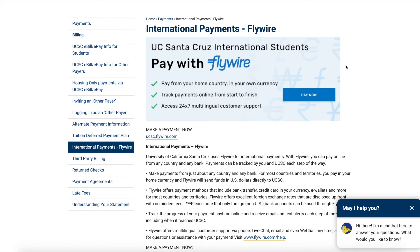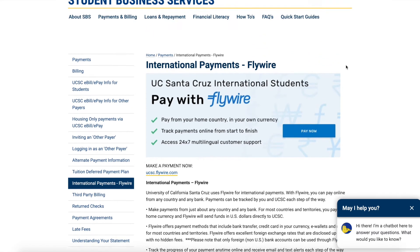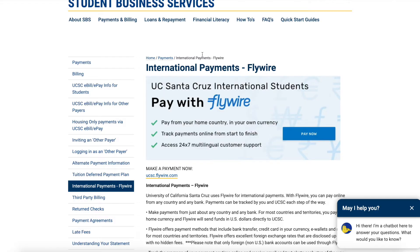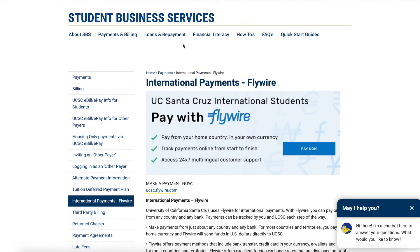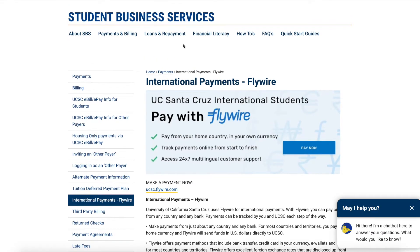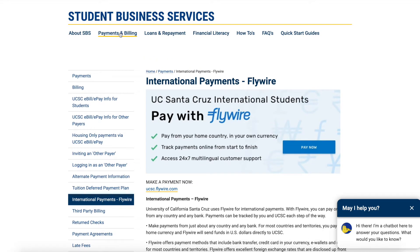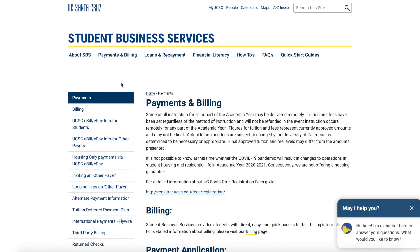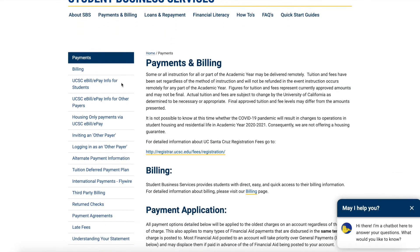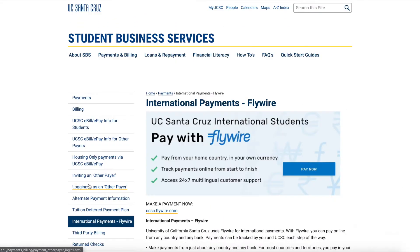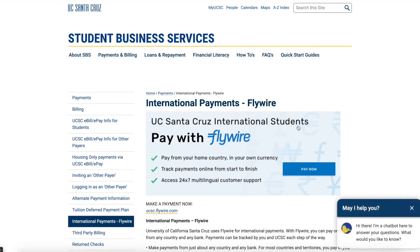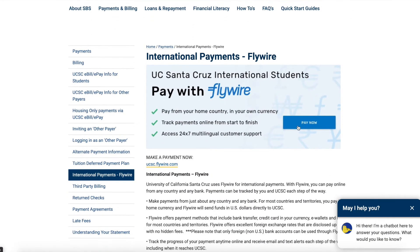UCSC recommends Flywire to make international payments. From the Student Business Services website, go to Payments and Billing. From there, scroll down and select International Payments, Flywire.